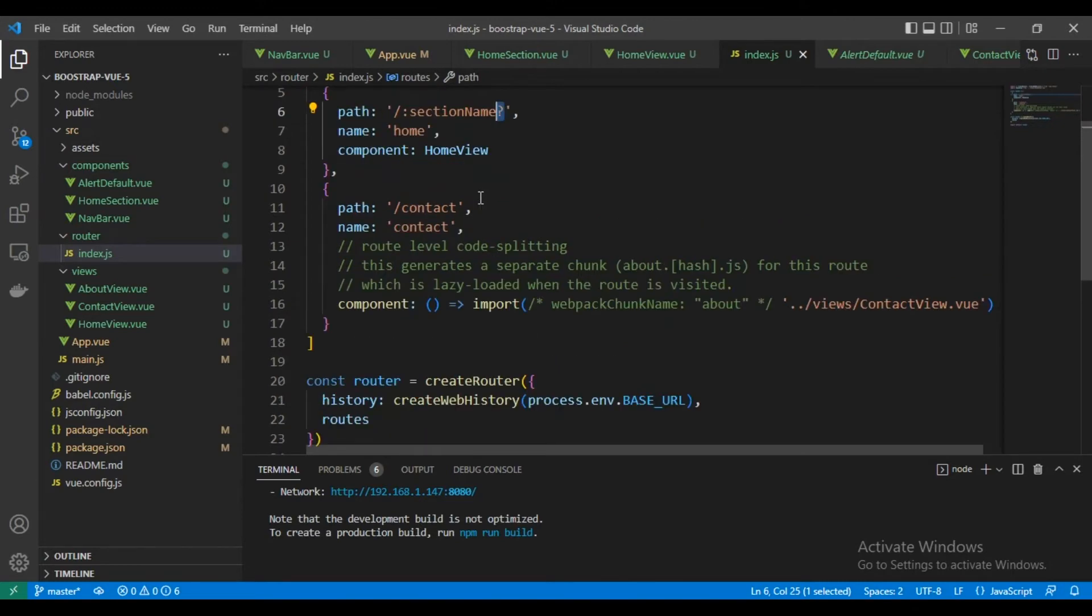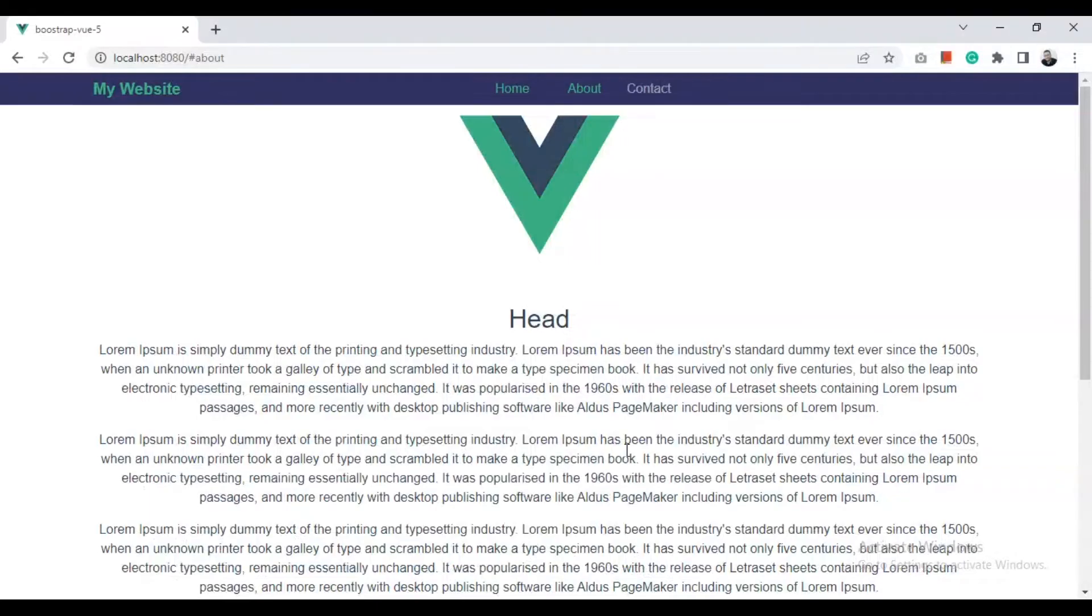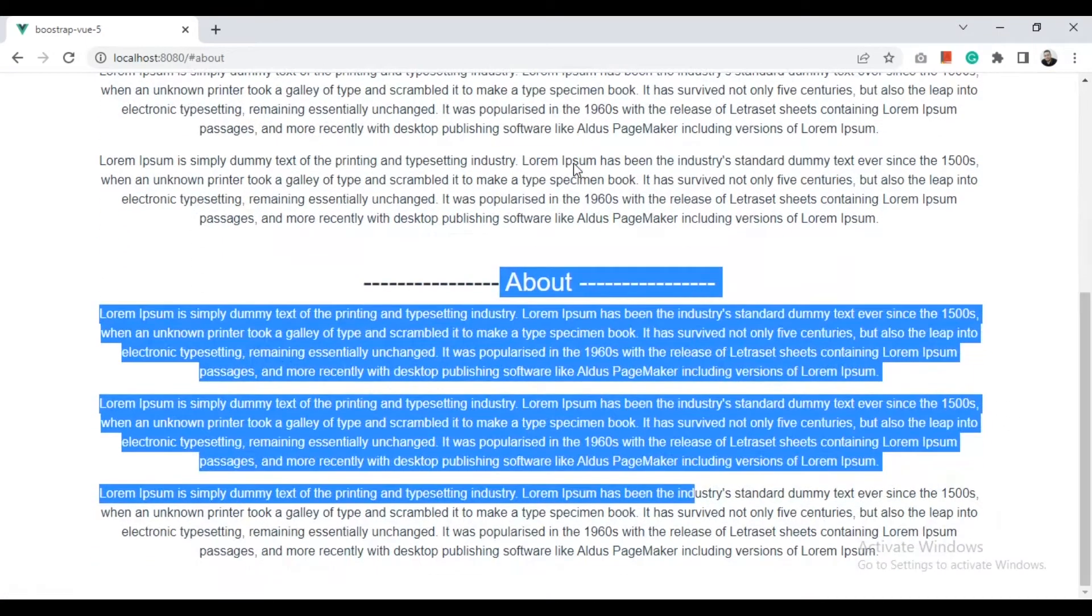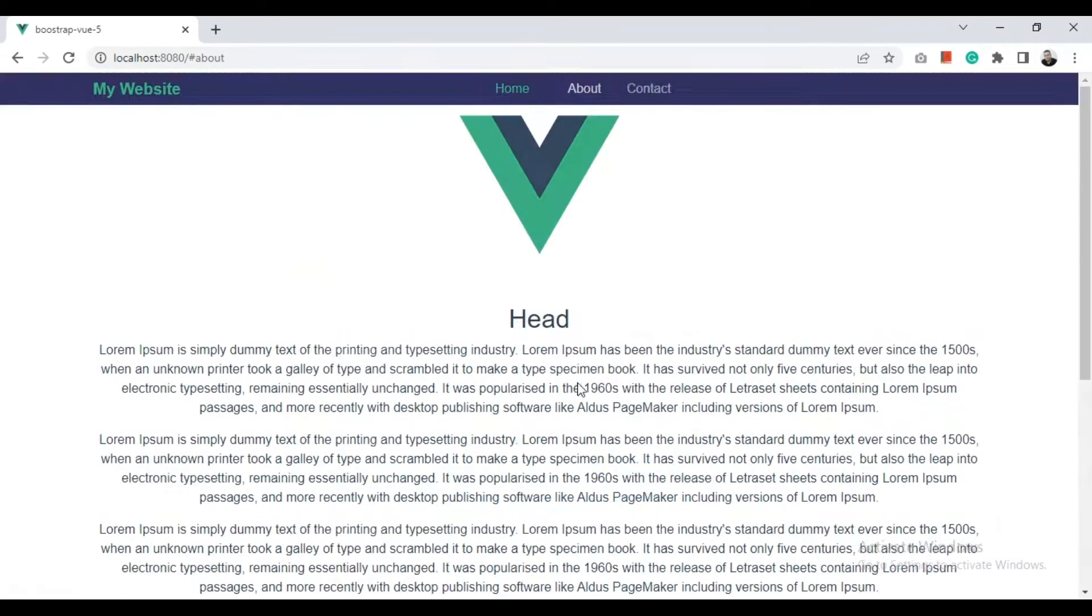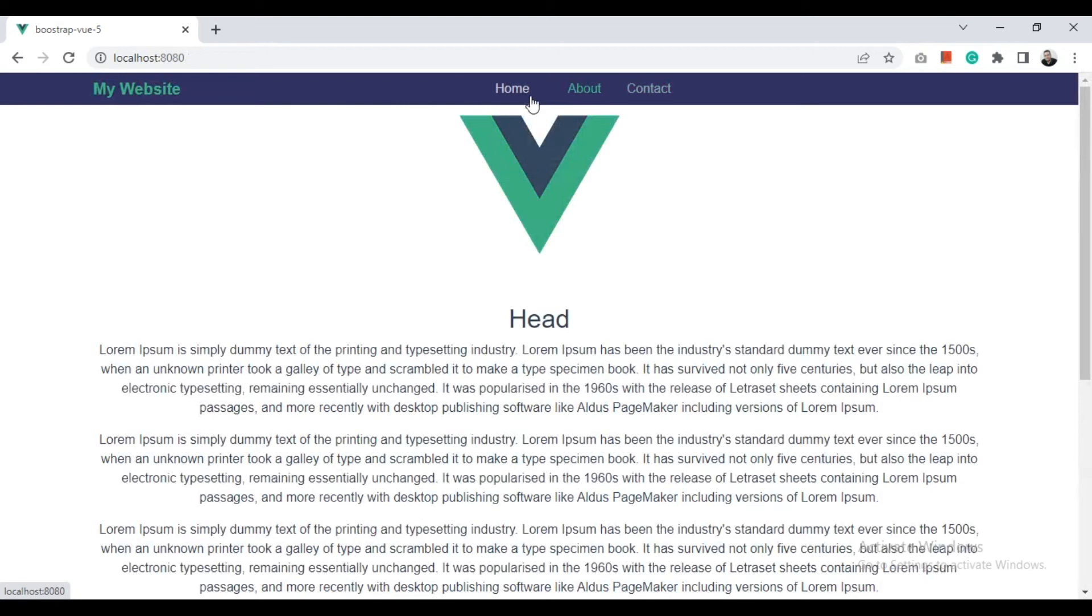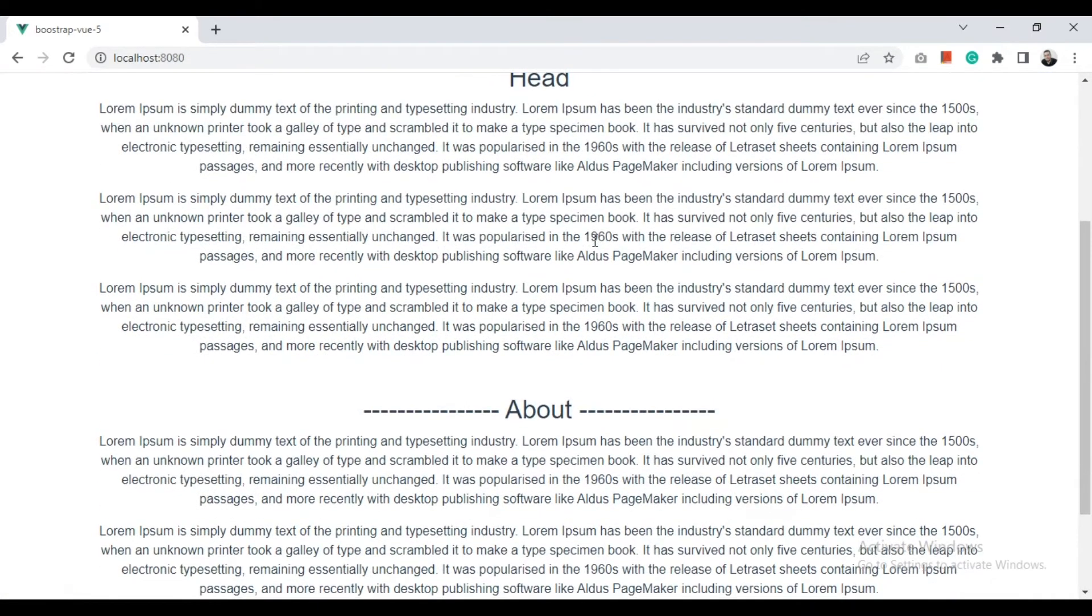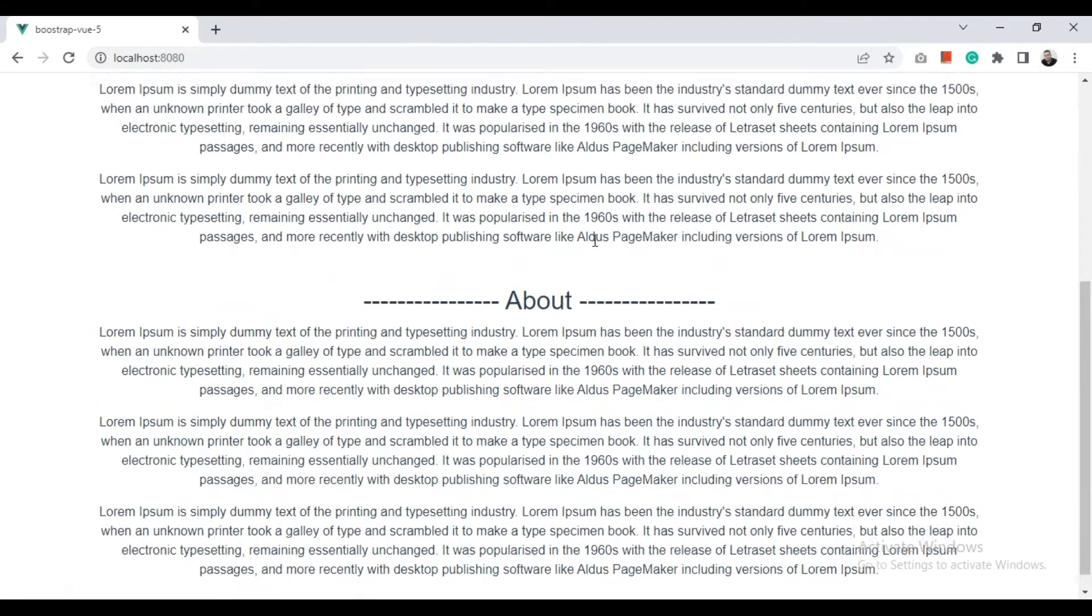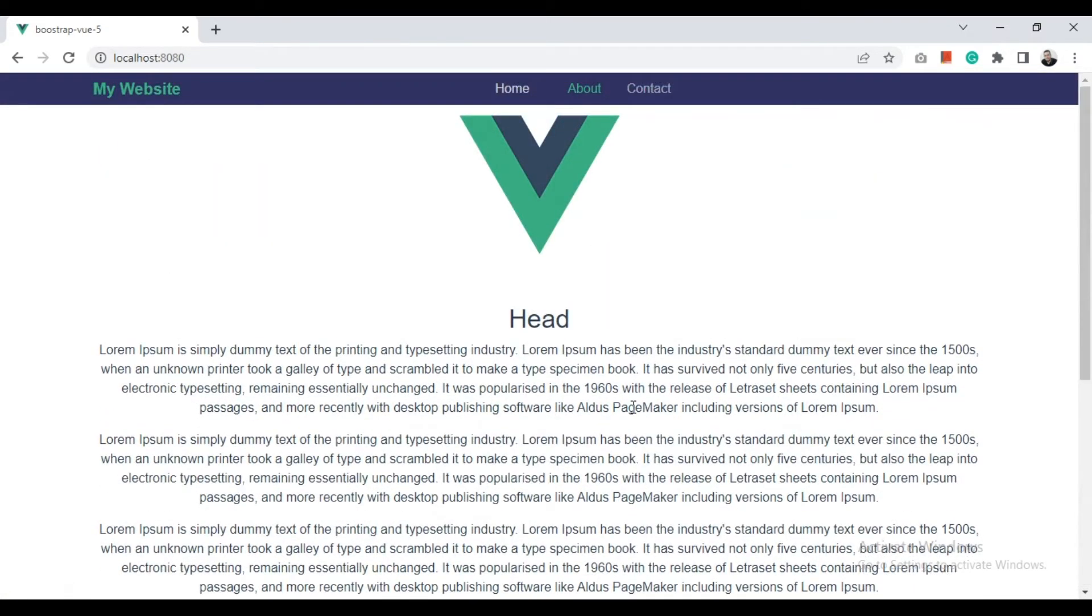So this is a problem now and we need to solve it. We need when I click about, the page scrolls to here. And when I'm in another page, whenever I click back to about, it comes to here on the home page and scrolls like that. So let's get started.